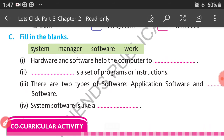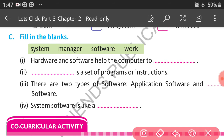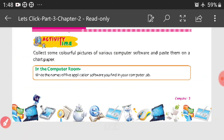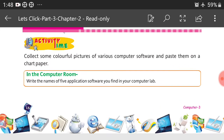Fill in the blanks — the answer is there in the bracket. Hardware and software help the computer to work. Dash is a set of programs or instructions — software. There are two types of software: application software and system software. System software is like a manager.